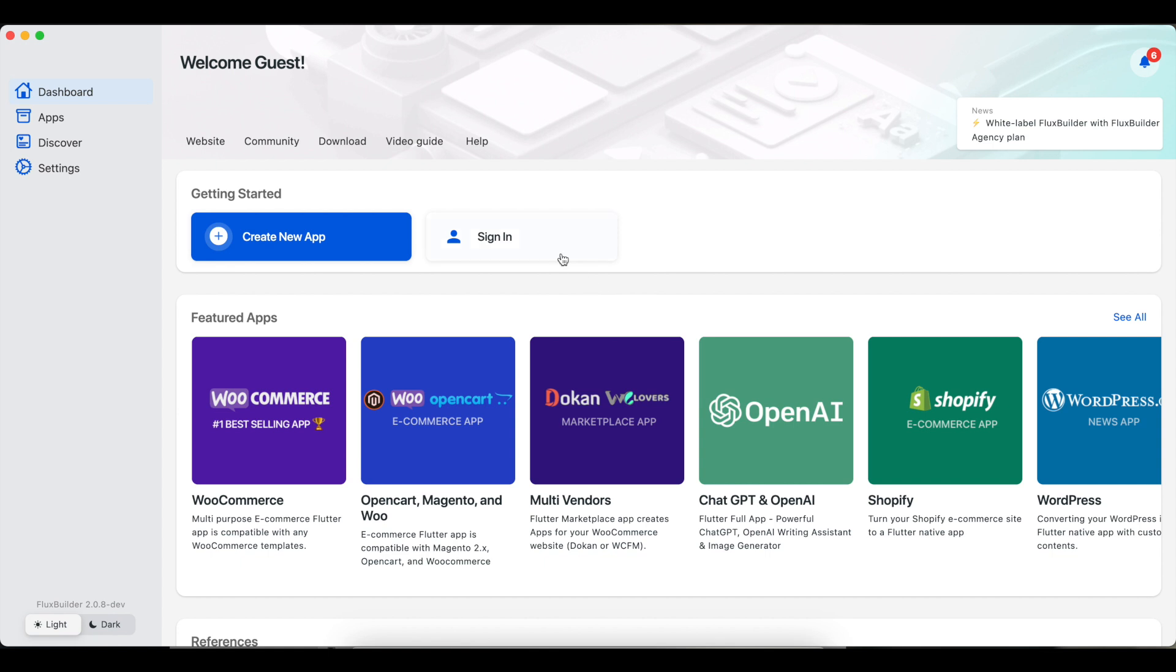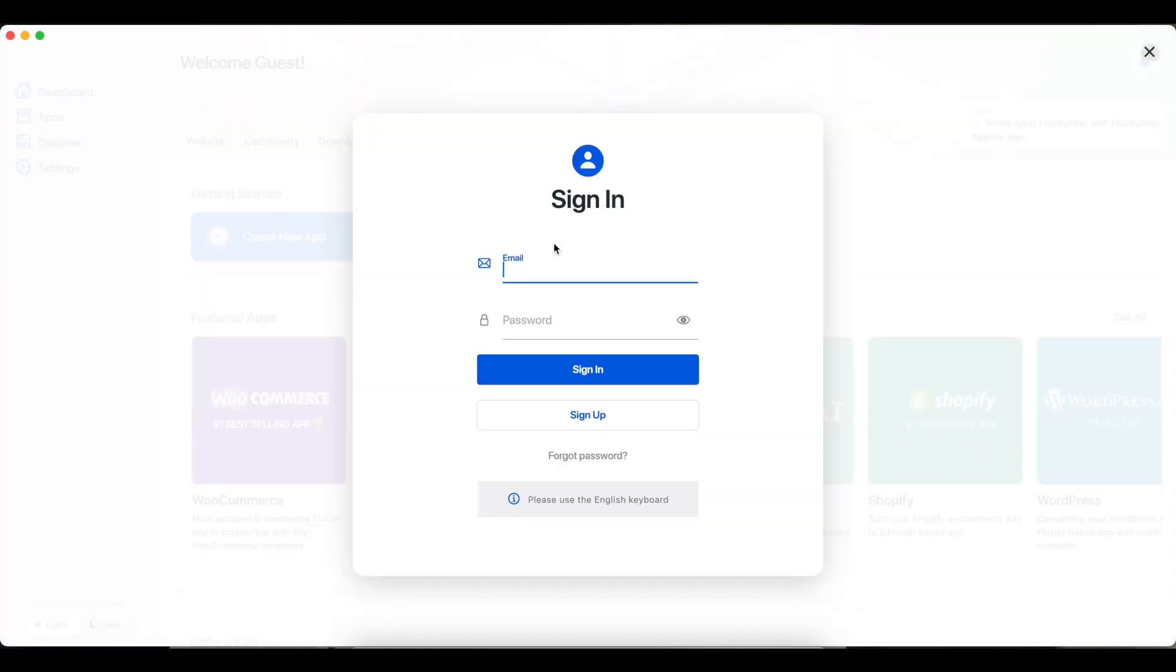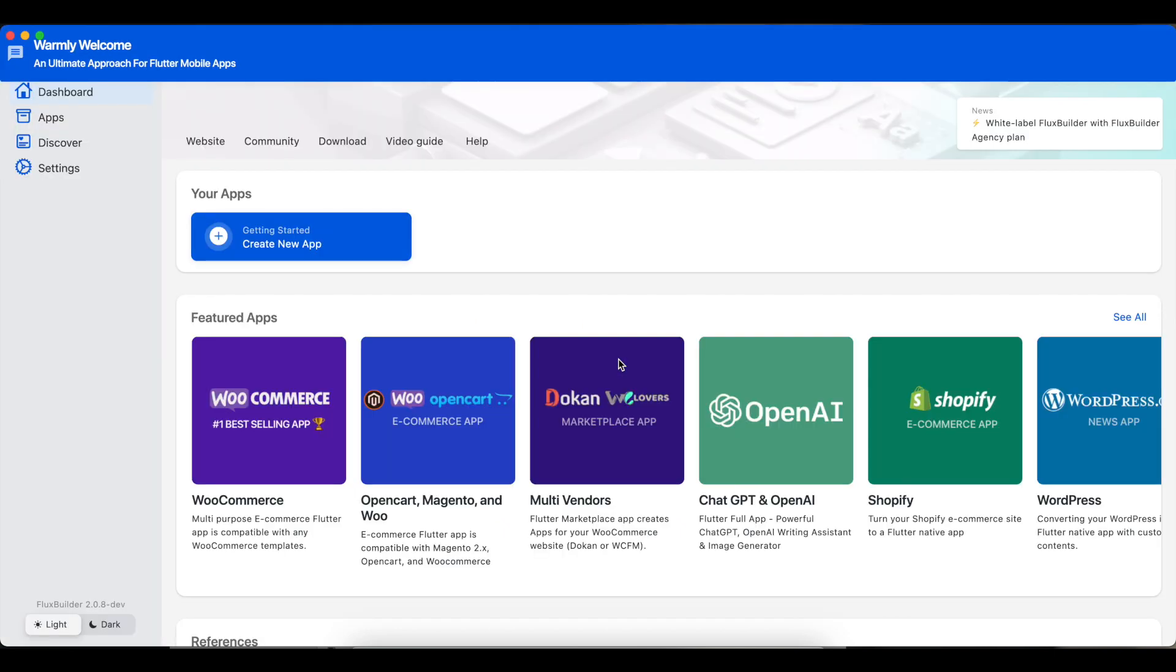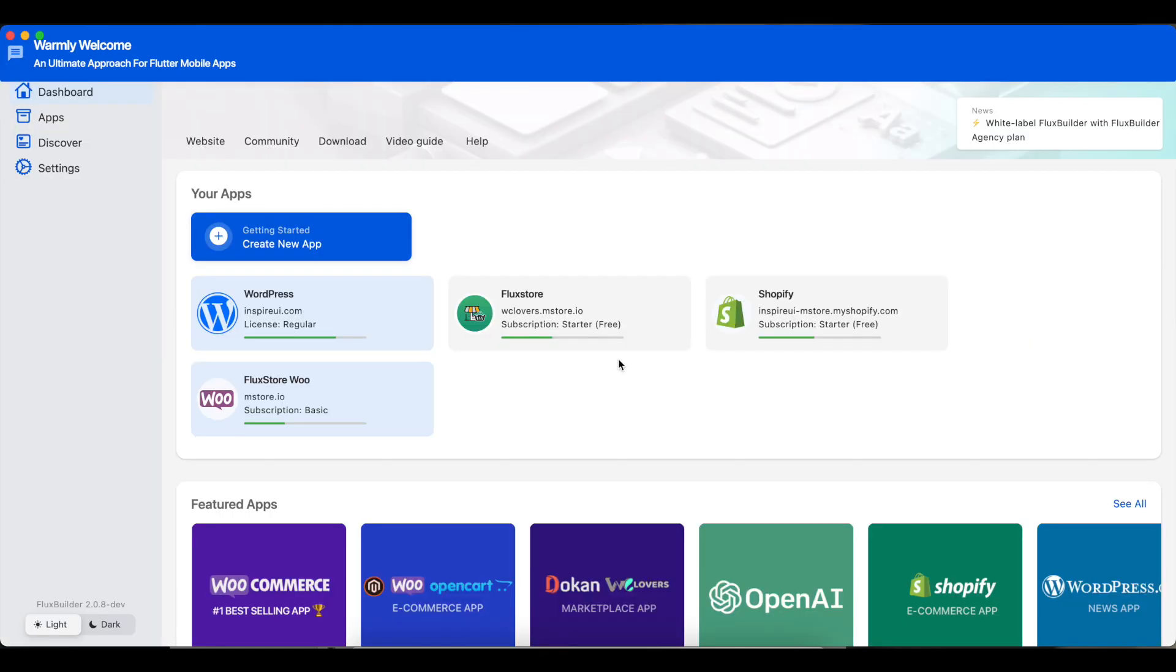This video guides you to import or export the config file for your mobile app after editing the app on FluxBuilder App Builder. Log in to FluxBuilder. If you do not have an account, sign up for free with your email.